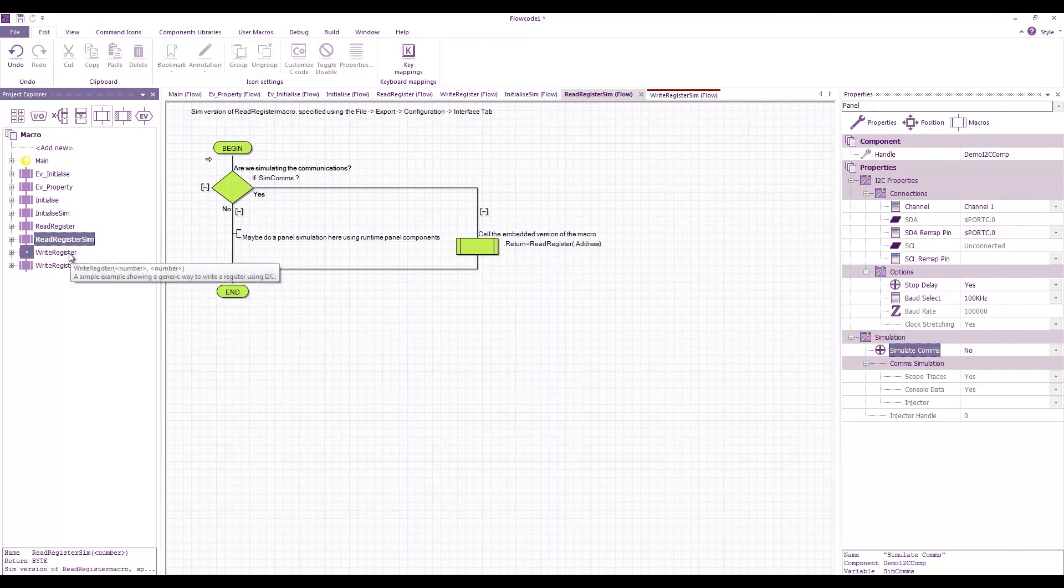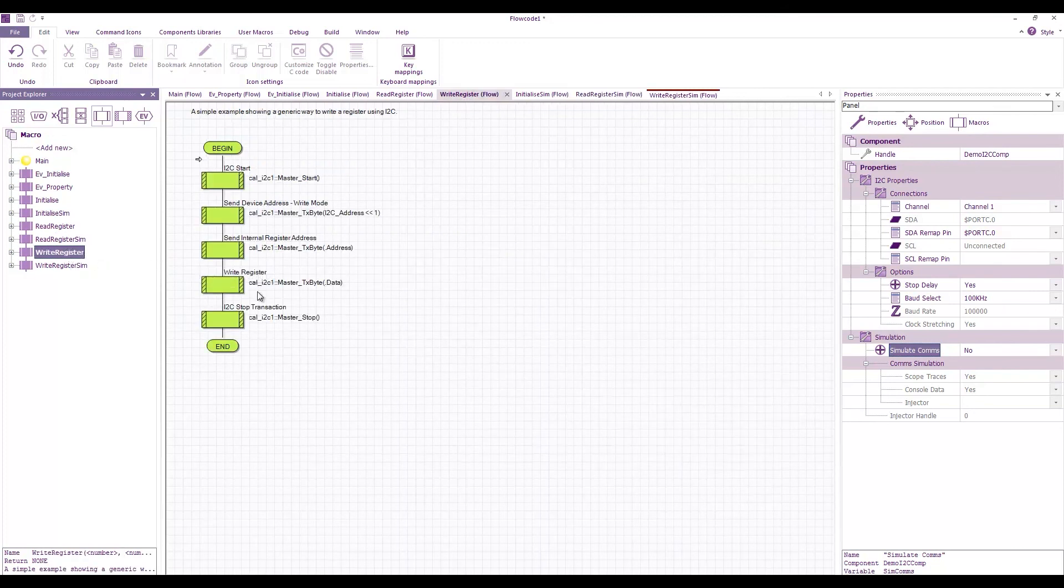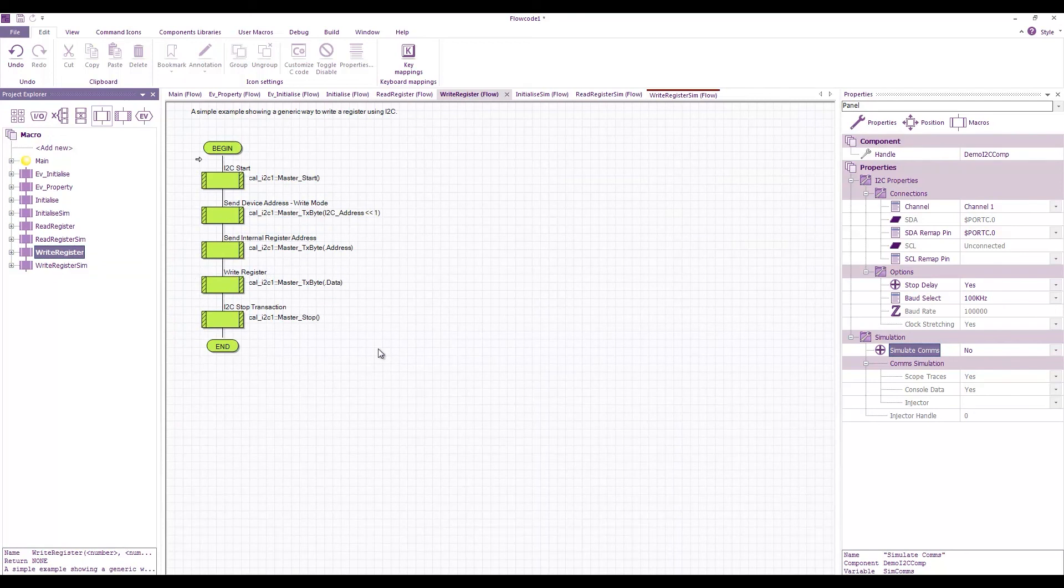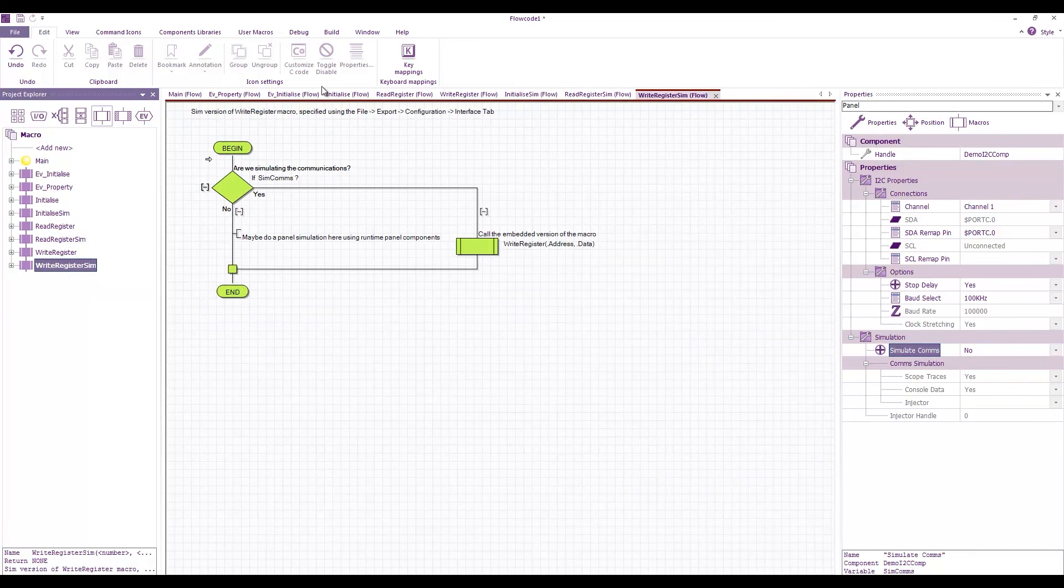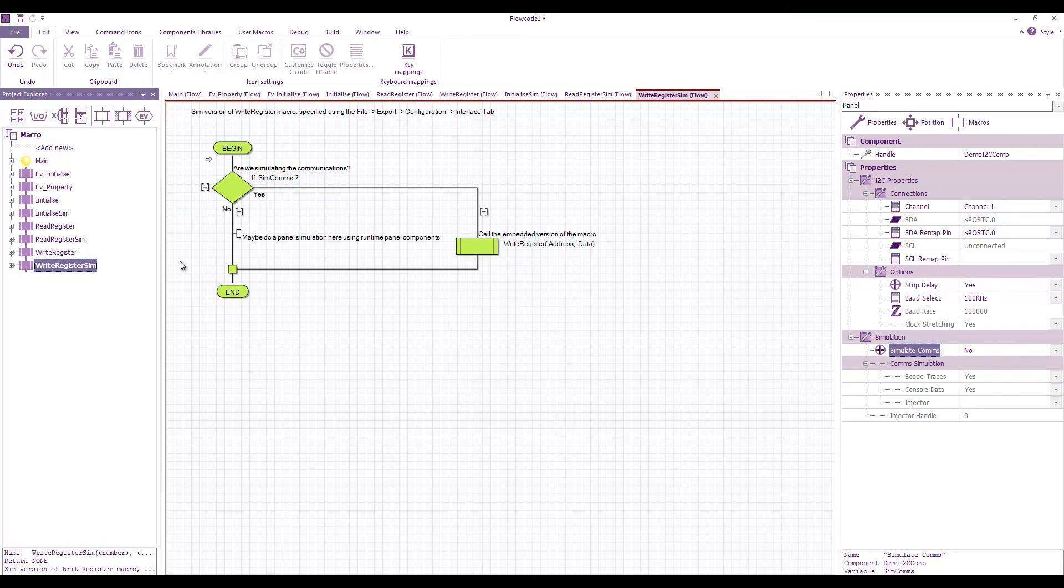Similarly for write register, again this should work on a lot of different I2C devices, not all of them but a good selection. Again the simulation override does a similar thing where we call the function itself if we're simulating the comms or we do something with the panel.